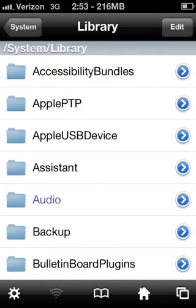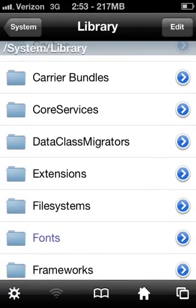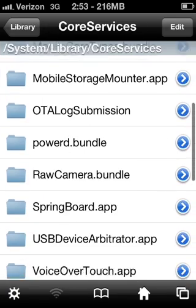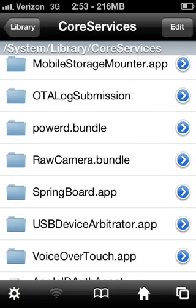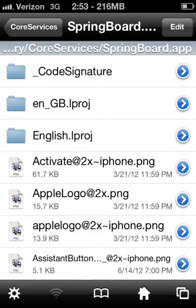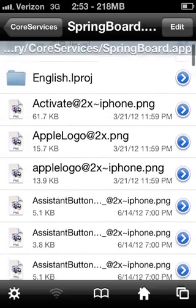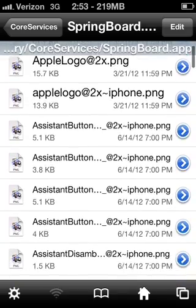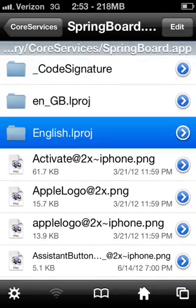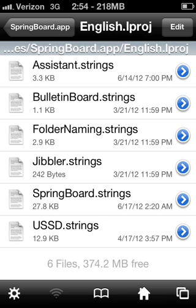Library, Core Services, Springboard.app, and then go into English, Springboard Strings.